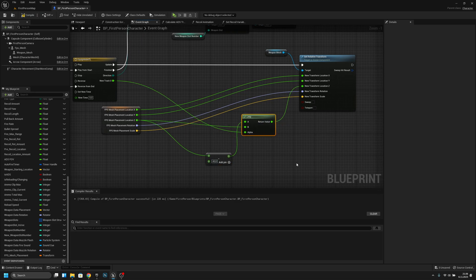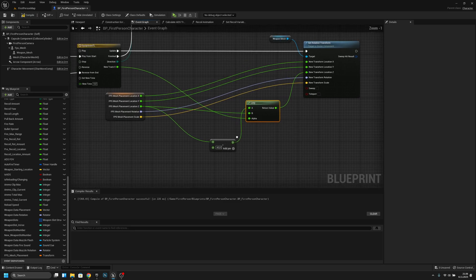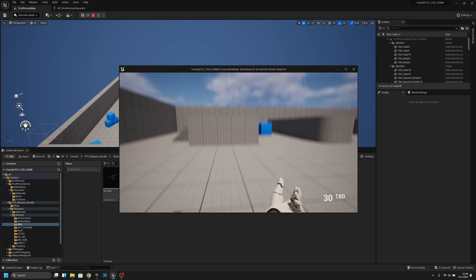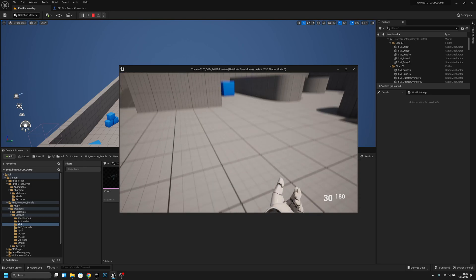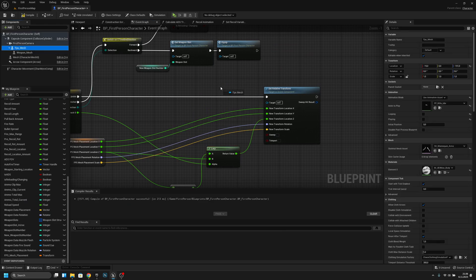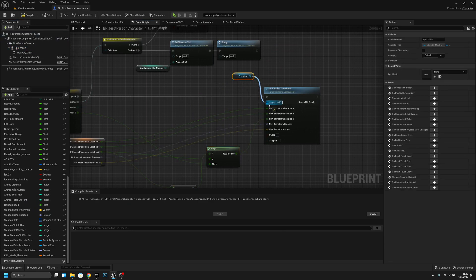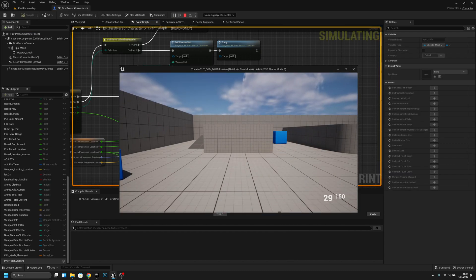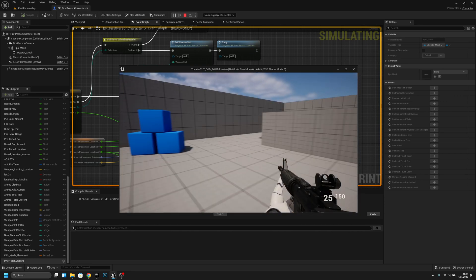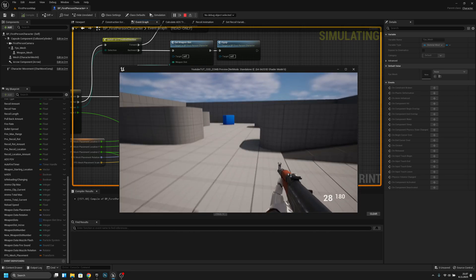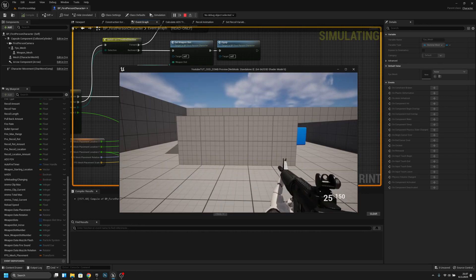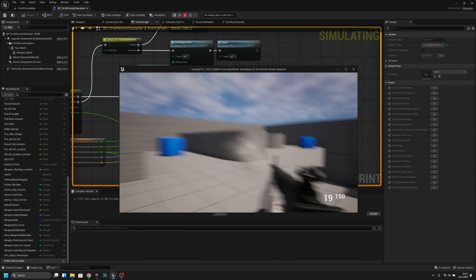We can fix all this code later. Now let's check if we can change the... we have to change this to FPS mesh. Now we can just try — but it looks awful. We have to create some animations.